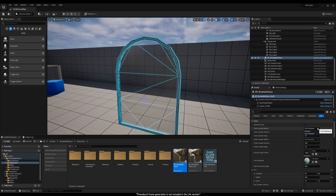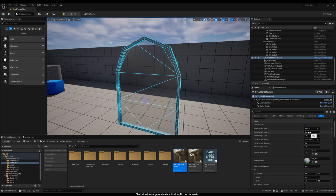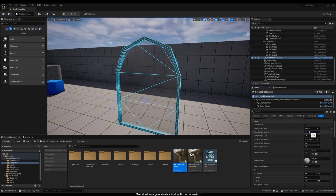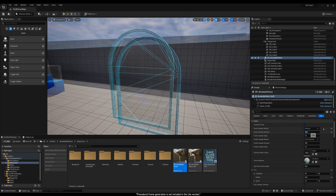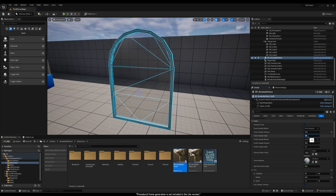There are two sampling methods to work with. By distance, where the segments are evenly spaced regardless of the curvature. And by error tolerance, which only adds extra geometry where it is necessary to maintain the shape.